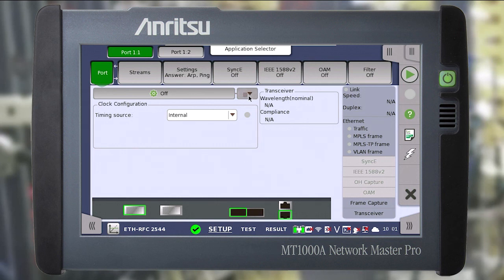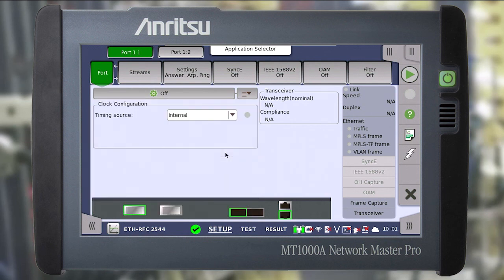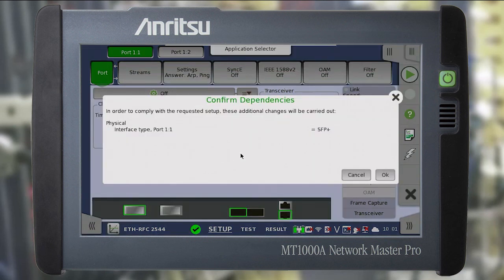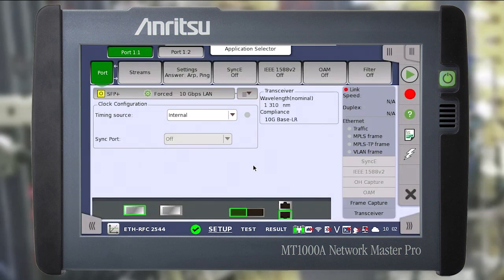First, in the port tab of the first port, select the interface from the drop-down list. Confirm the changes made. The interface is configured and launched. Here we can see at what wavelength the selected transceiver works and what standard it meets.